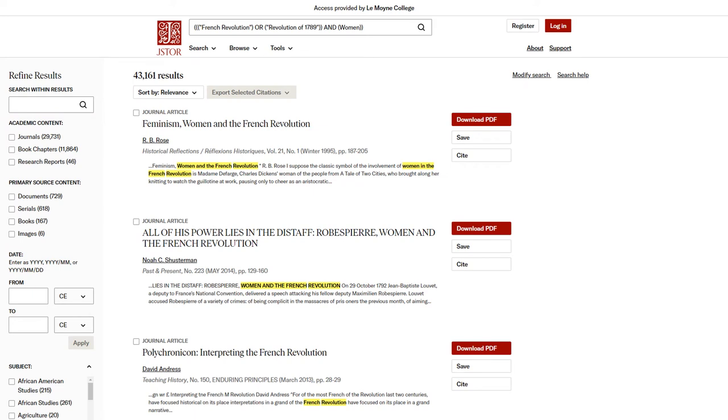For example, if your original search did not return any sources with the subject African American Studies, you will not be able to filter by African American Studies. Finally, some search options, specifically the Language filter, aren't available in this sidebar.